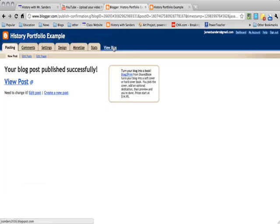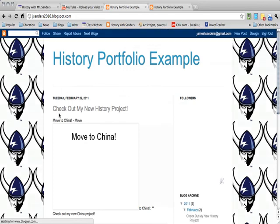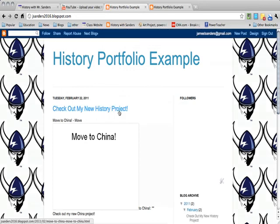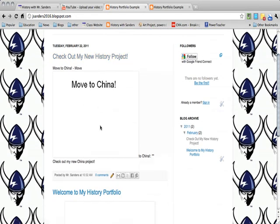Now if you go to the blog, you'll see check out my new history project as a title, and then the project for your note to land is right there for your teammates to click on and go check out.